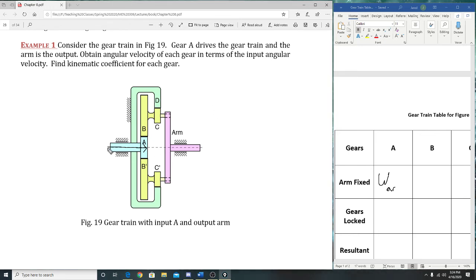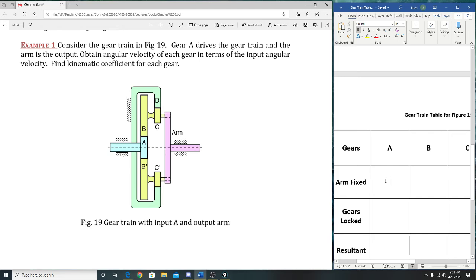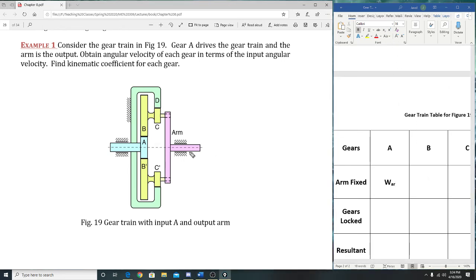The dashed line also shows it's symmetrical on both sides. So now let's move to gear B. B is meshing with A on an external contact. So how would we do this one? Negative N_A over N_B times W_AR. So that is: negative N_A divided by N_B—the number of gear teeth on A divided by the number of gear teeth on B—times W_AR, which is our initial input with respect to the arm.